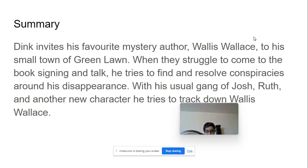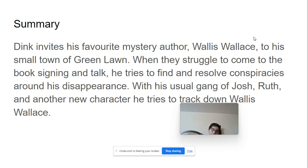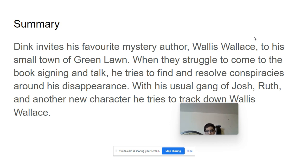This book is about the disappearance of a famous children's author. Dink, who is the main character of this story, invites his favorite mystery author, Wallace Wallace, to his small town of Green Lawn. When Wallace Wallace struggles to come to the book signing and talk...